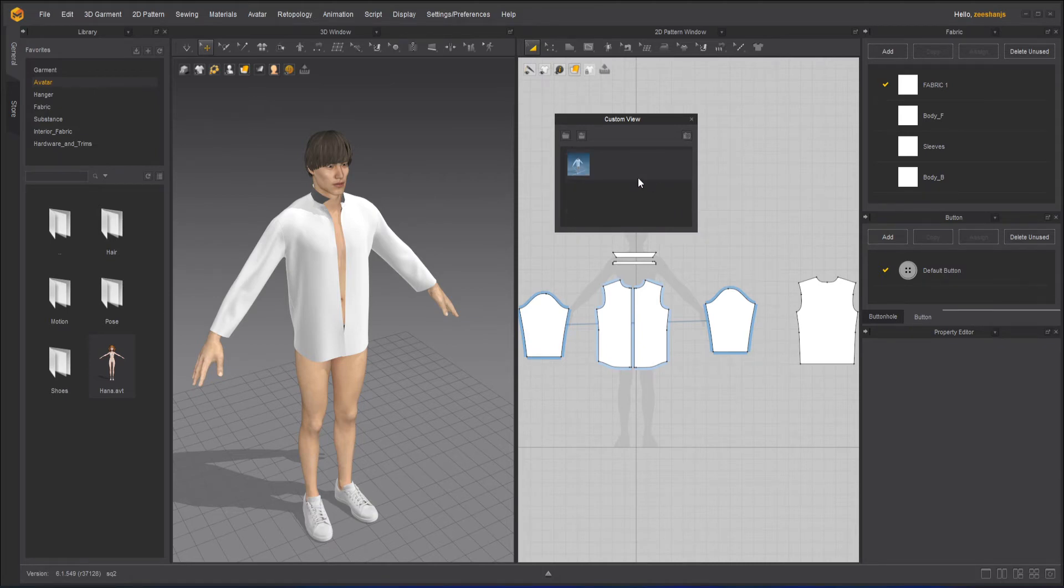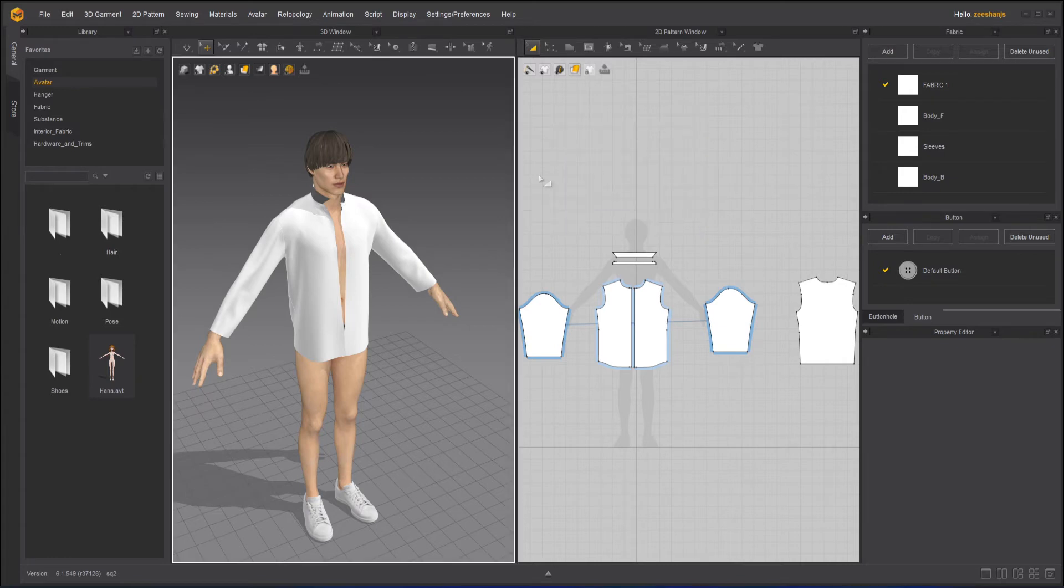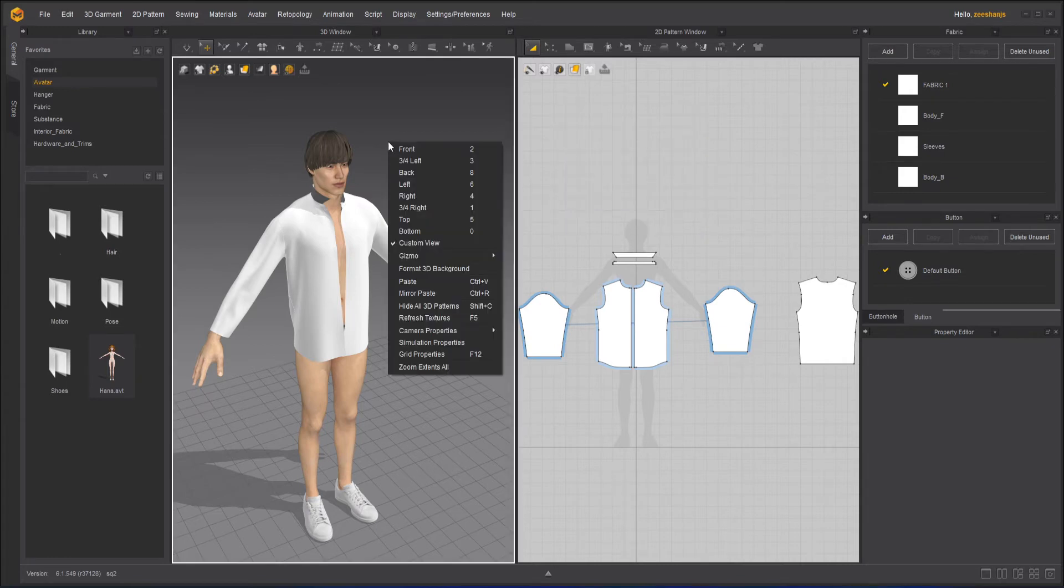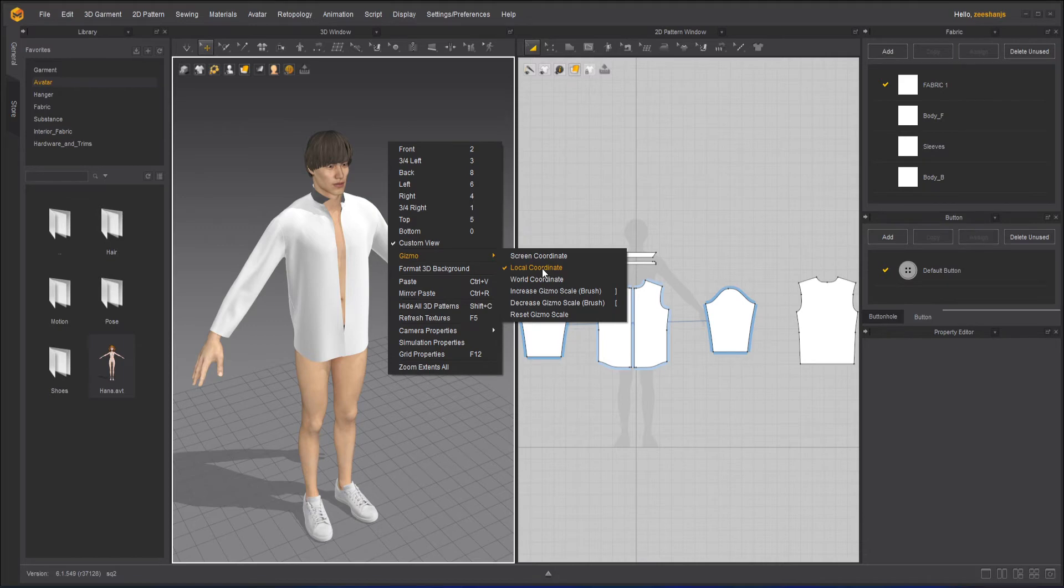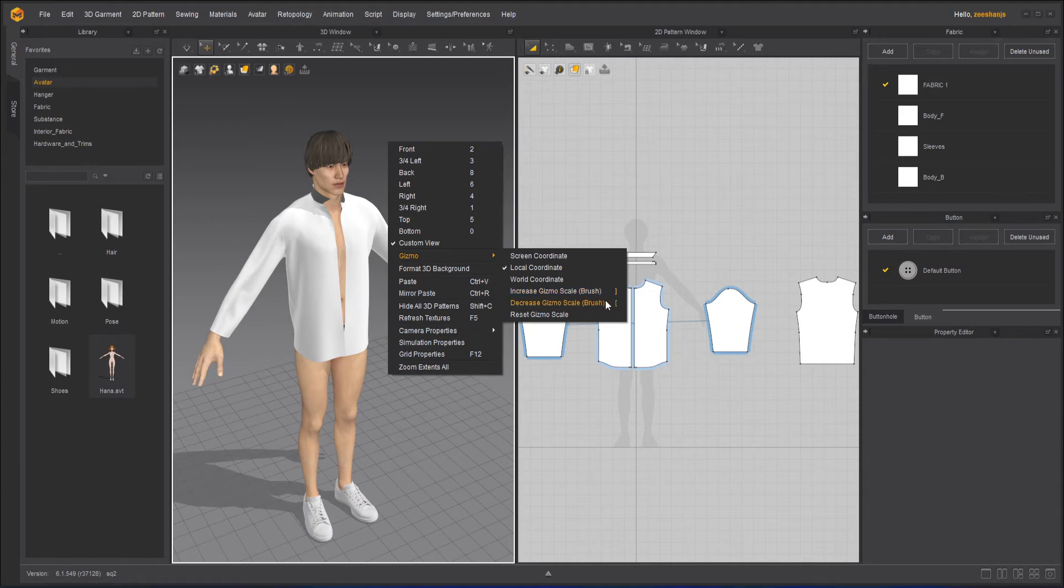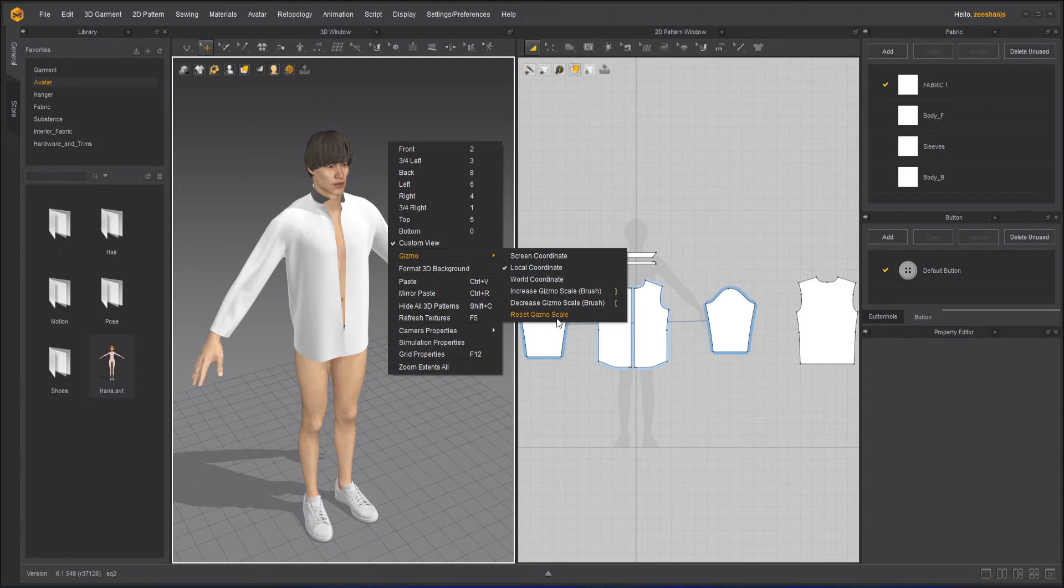Apart from that, we have here gizmo settings. I usually use local, but you can use screen and world coordinate. You can increase the size of the gizmo scale brush or decrease the size with the square brackets, left and right, if you're using any painting or brush tools. And you can reduce the gizmo scale as well.